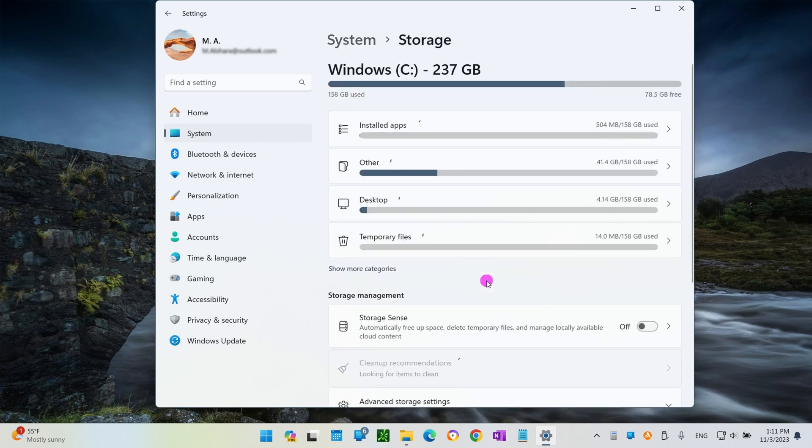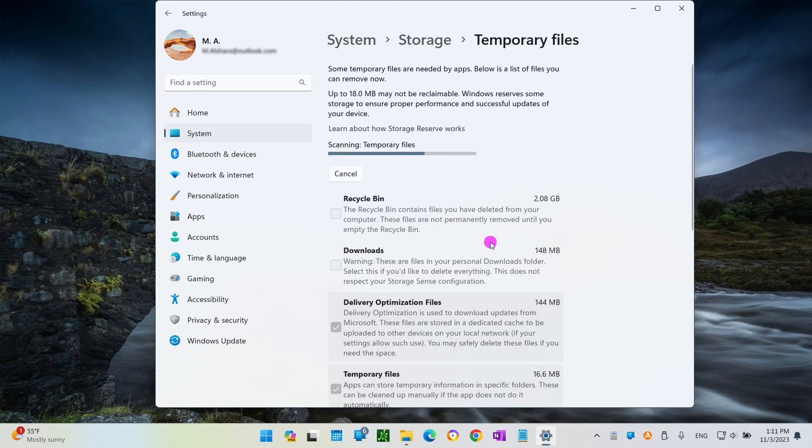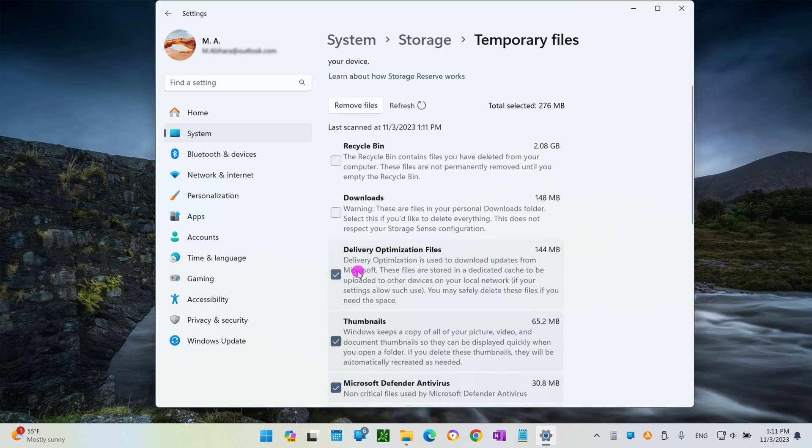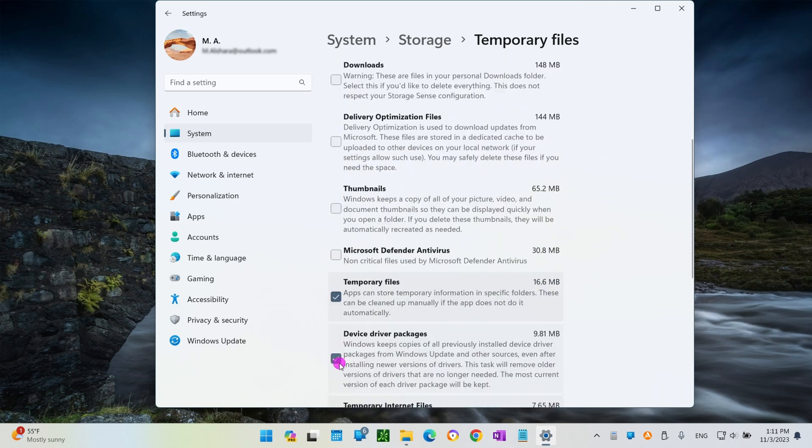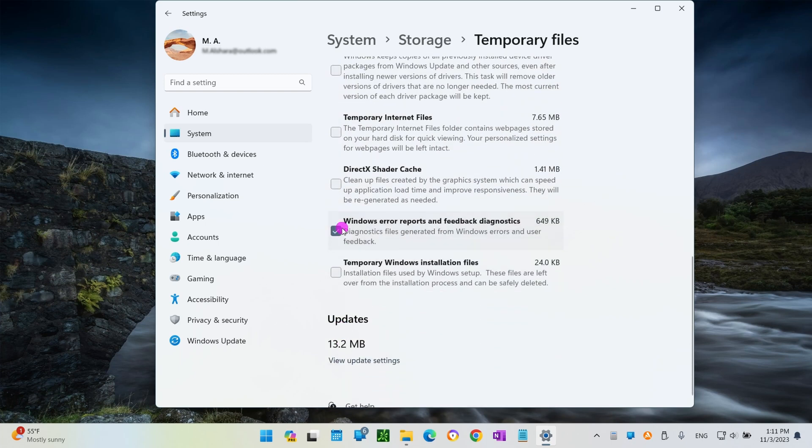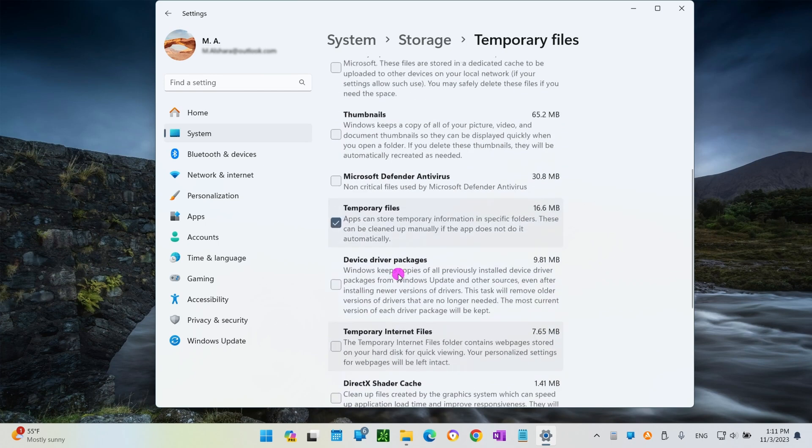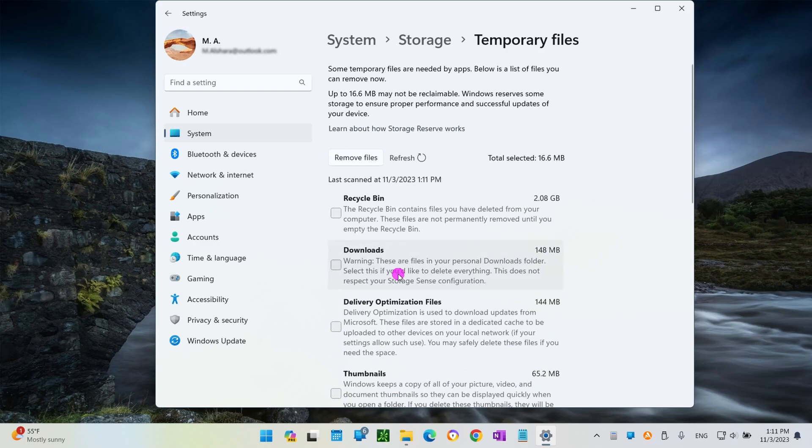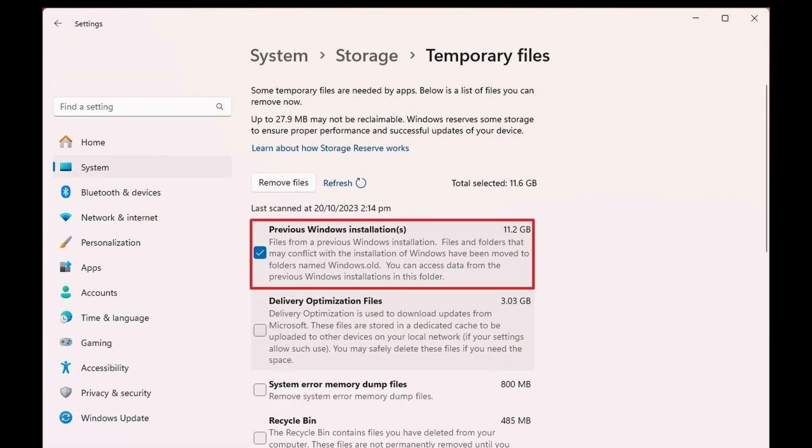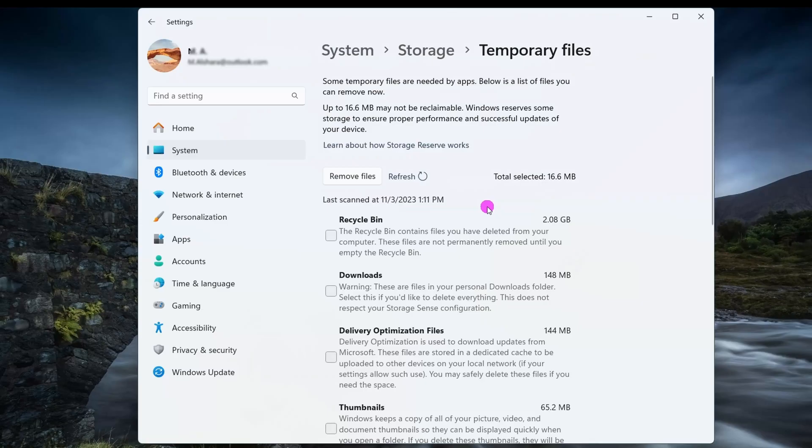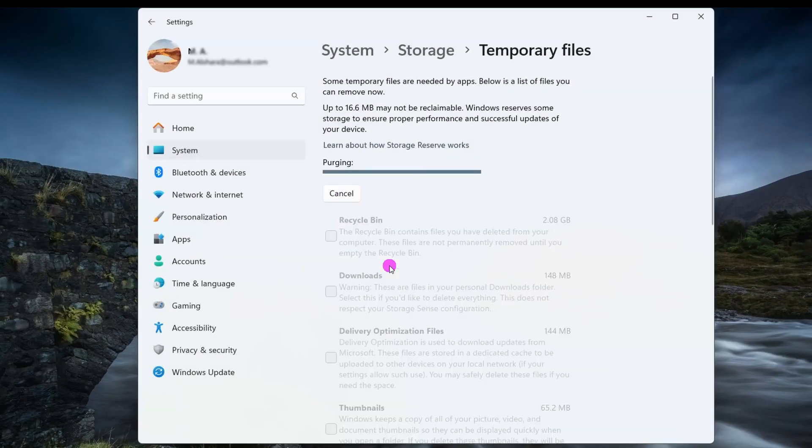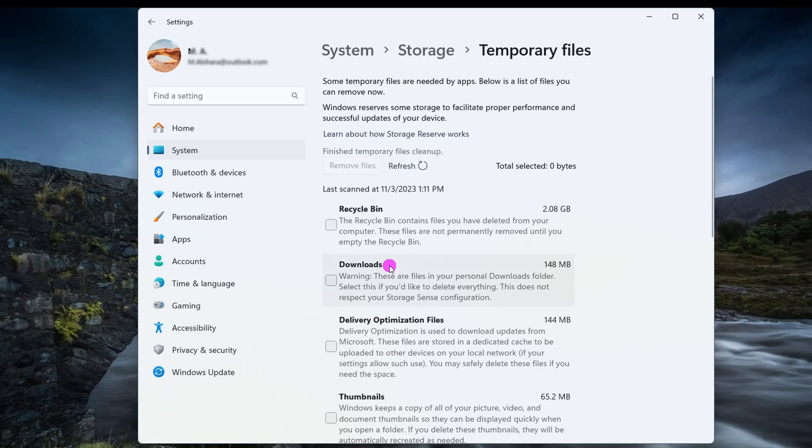Clear all the pre-selected items if you don't want to delete any of them. Check the Previous Windows Installation option. In my case, I don't have that option because I've already cleared it up, but you should see something that looks like this. Now click on the Remove Files button. Once you complete these steps, the previous installation files and any other temporary files you may have selected on this page will be removed.